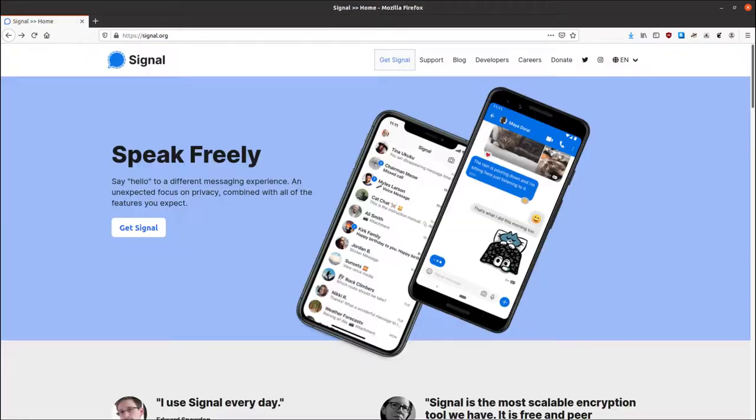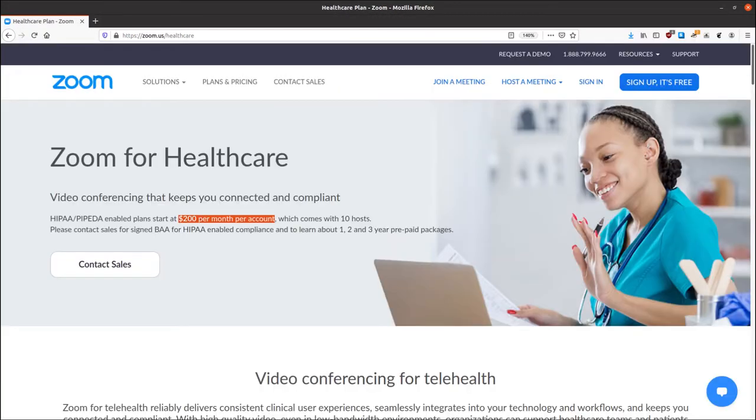Obviously there are free software options at your disposal. However, paying for software may give you access to nice features, such as HIPAA compliance.